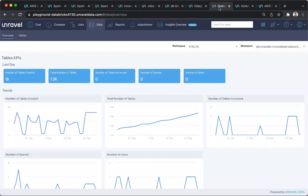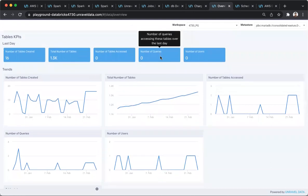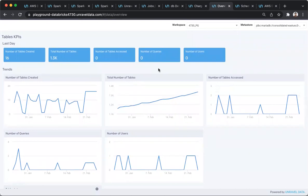In addition to these capabilities, users may want to understand and define governance policies at the level of data, which is an important need with data observability. So here, at a single glance, understanding all the tables and data sets, how they're created, who's creating them, which applications are accessing them, as well as then defining governance policies on that, are use cases that Unravel can help with.